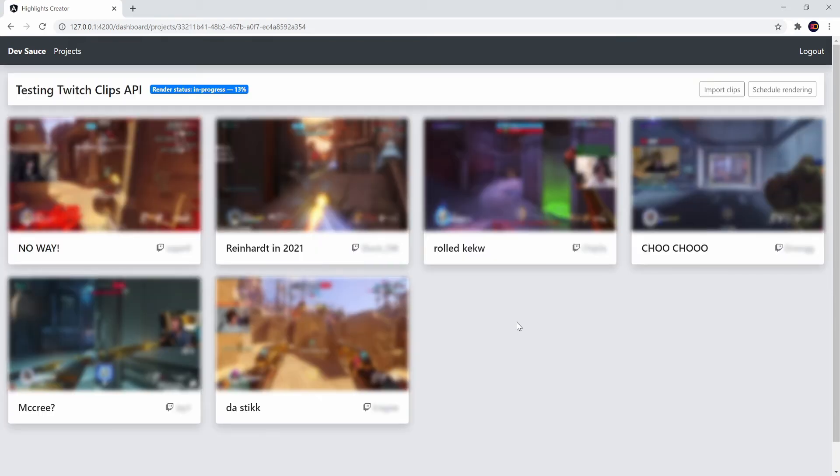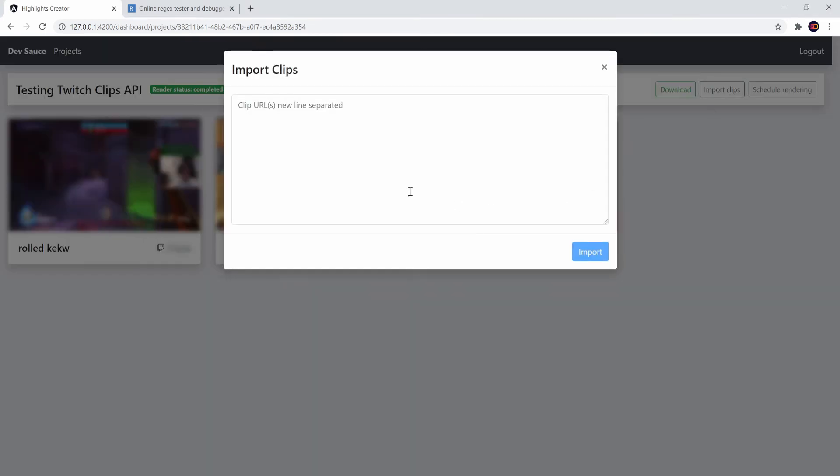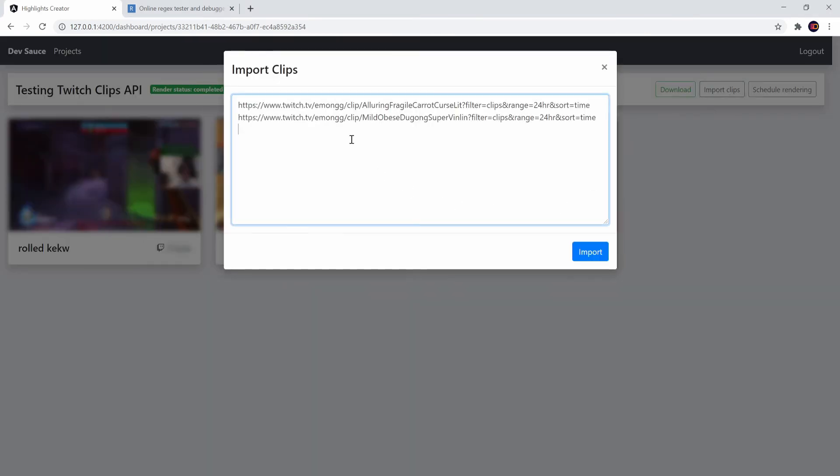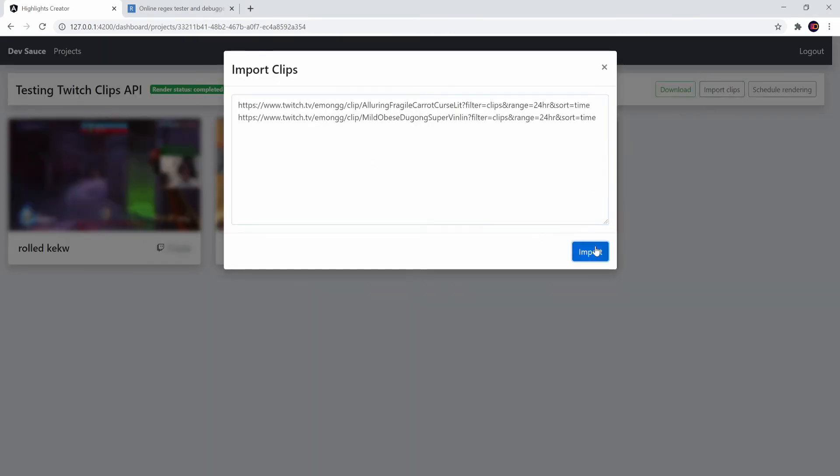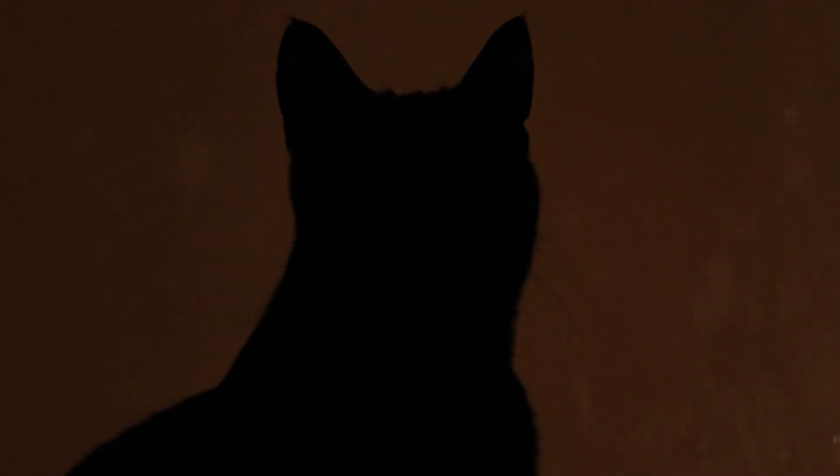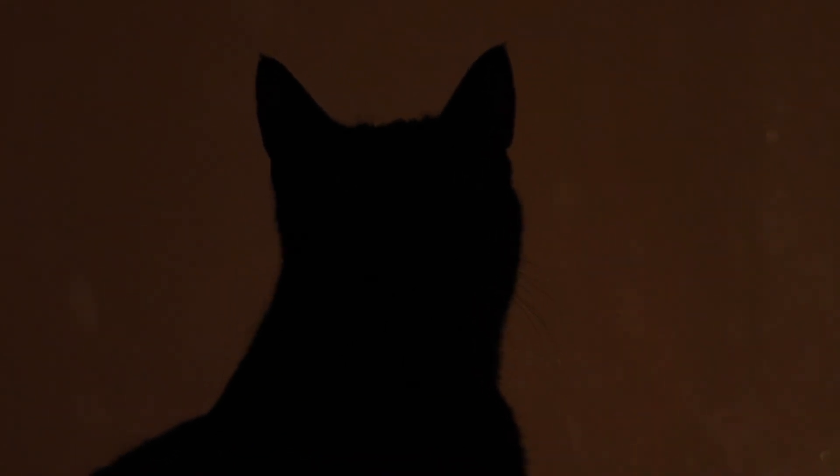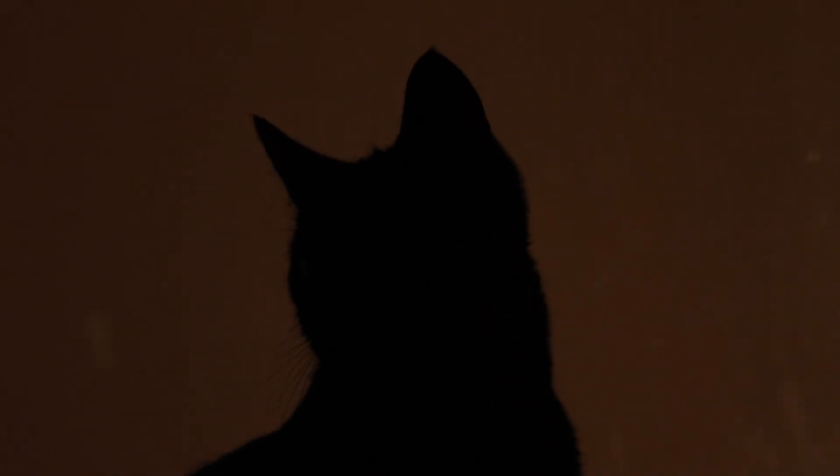Keeping in mind that done is better than perfect, I finalized everything by adding clip import UI and a download button for fetching the rendering output. I have to say this was quite an interesting project and I might consider turning this into a SaaS solution.